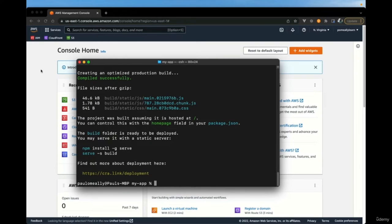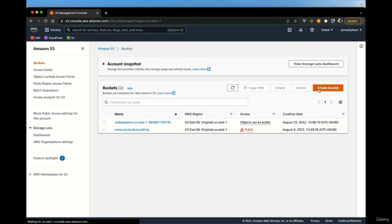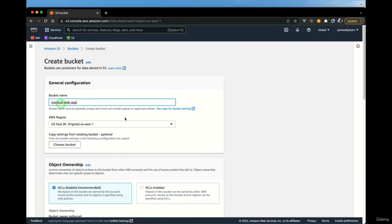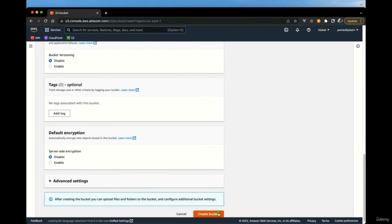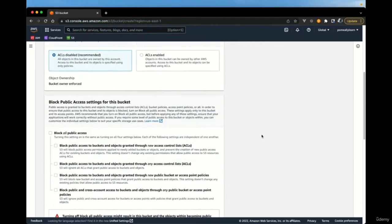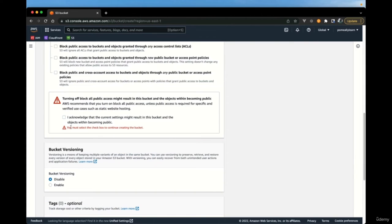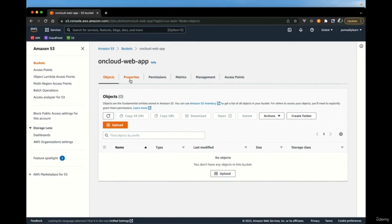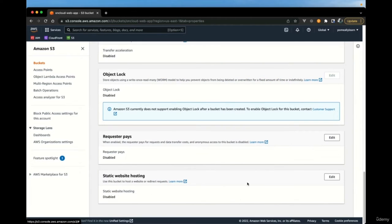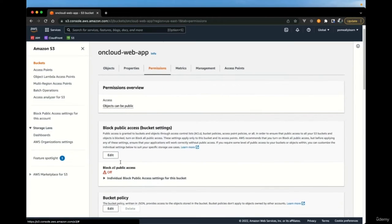Now that we have our React application locally, if we go over to S3 we're going to create a unique bucket. We're going to make this open to the public since we're going to serve it up as a website. Once we create a bucket, we need to change a few properties — one being static website hosting. We're going to enable this and set index as the root file, then save changes.